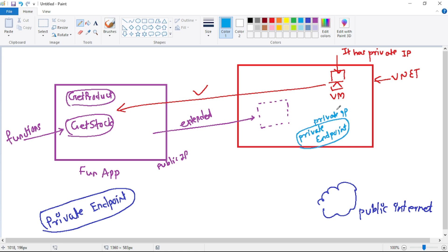The private endpoint will have a private IP. The VM, which is also part of this VNet, can now call the Function App through this private endpoint using that private IP. We block the public IP access, and the VM calls the Function App through the private endpoint.